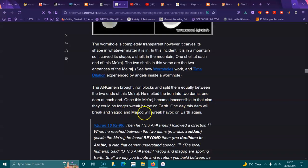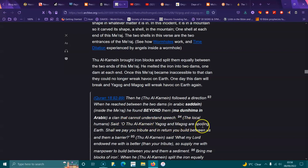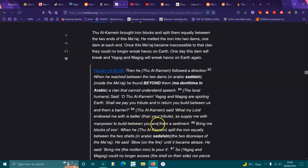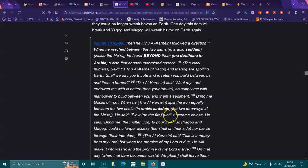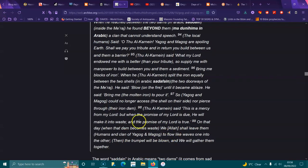Once this wormhole became inaccessible to that clan, they could no longer wreak havoc on Earth. One day this dam will break and Gog and Magog will wreak havoc on the Earth again. When he reached between the two dams, he found beyond them a clan that could not understand speech. The local humans said Gog and Magog are spoiling the Earth. Supply me with manpower to build between you and them a barrier. Bring me blocks of iron. He split the iron equally between the two shells, the doorways of the wormhole. Blow on the fire until it became a blaze. Bring me the molten iron and pour it.